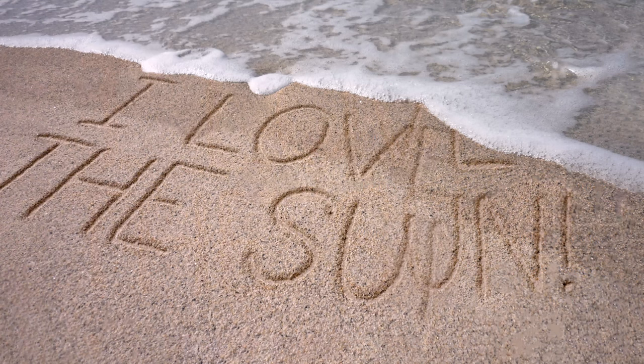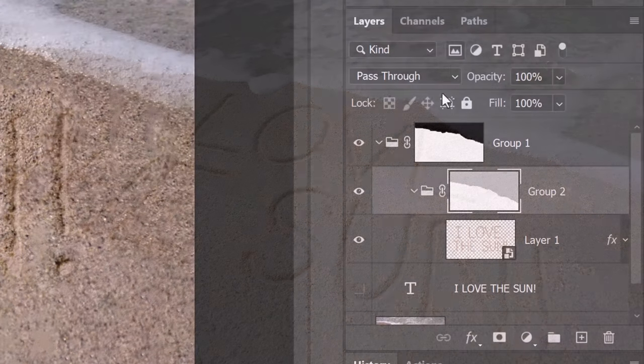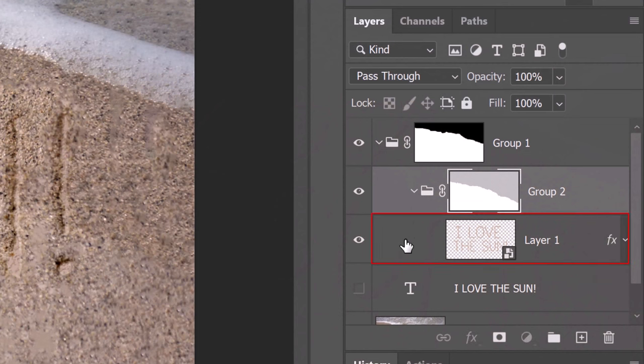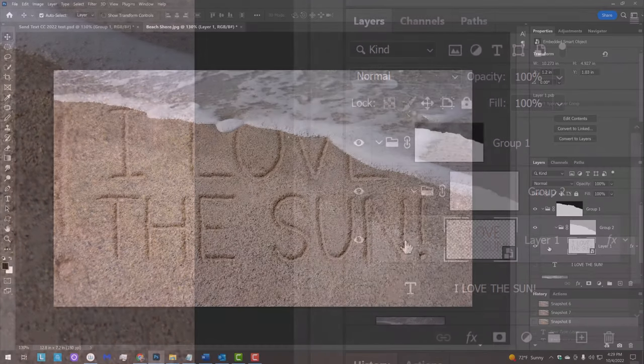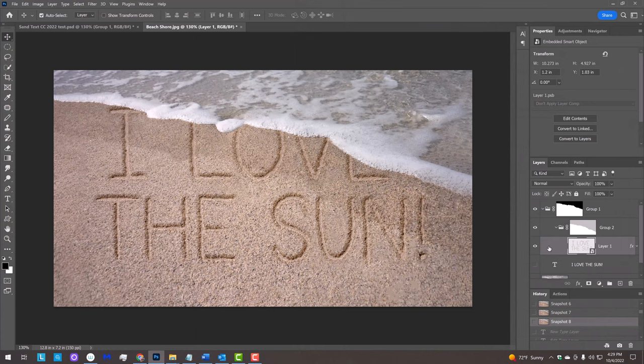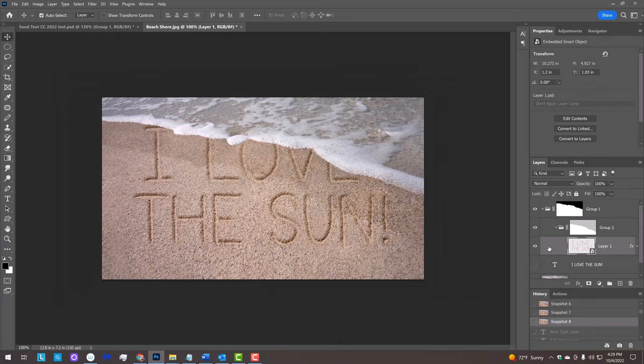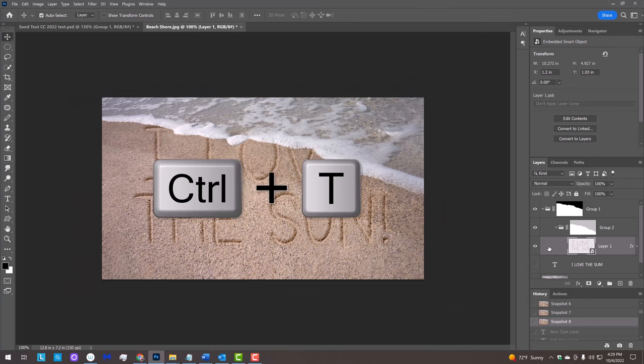Next, we'll change its perspective to match the beach shore photo. Make the sand writing layer active. We'll zoom out a bit to give us more room on our canvas. To do this, press Ctrl or Cmd and the minus key on our keyboard. Open the Transform tool by pressing Ctrl or Cmd T.